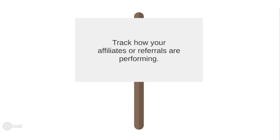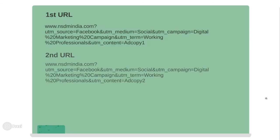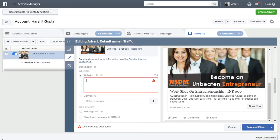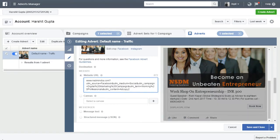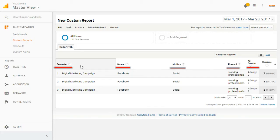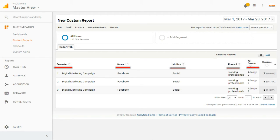Let's understand it through this example. I created these three URLs using the URL Builder tool — I will explain these parameters later in the video. All you need to do is use these URLs as the final destination URL in each ad copy used for the Facebook campaign. When you check your Google Analytics report, it will show a lot more data than it shows by default, which is crucial for you to optimize your entire campaign.